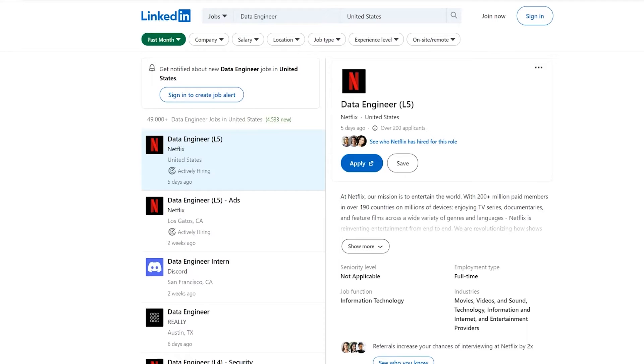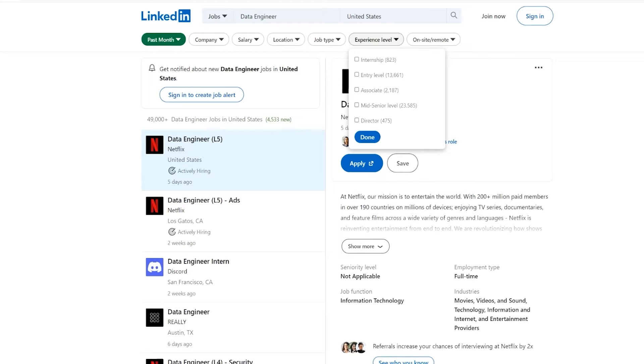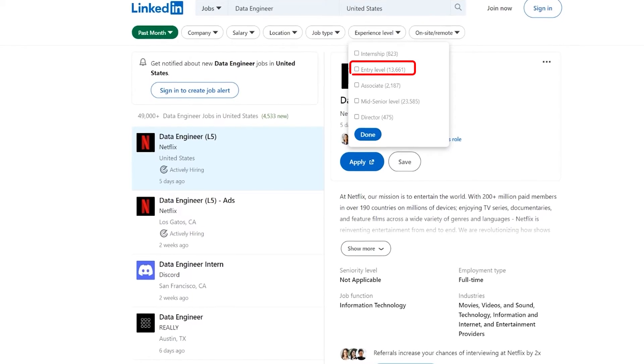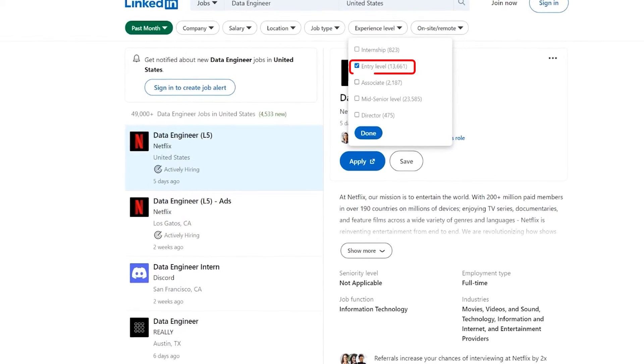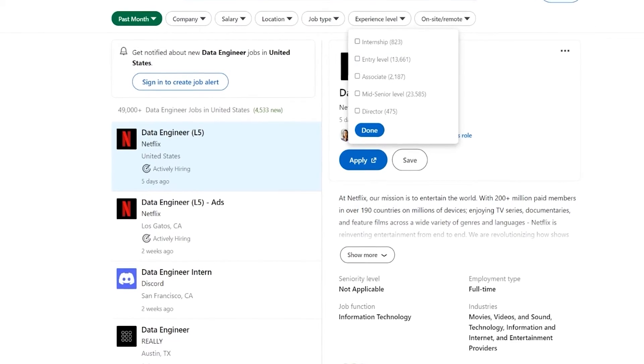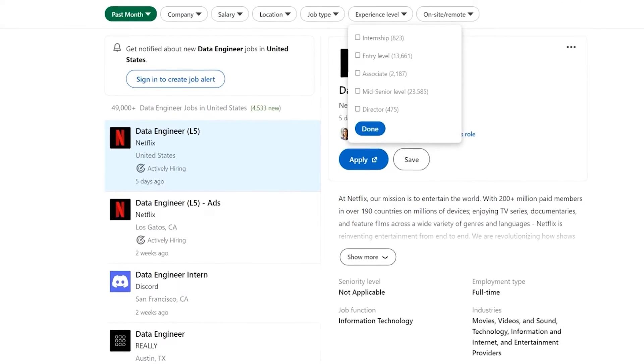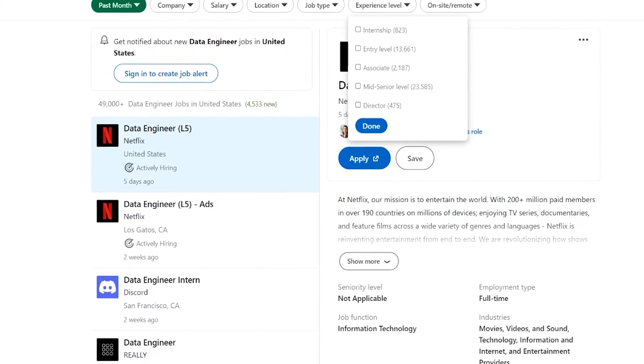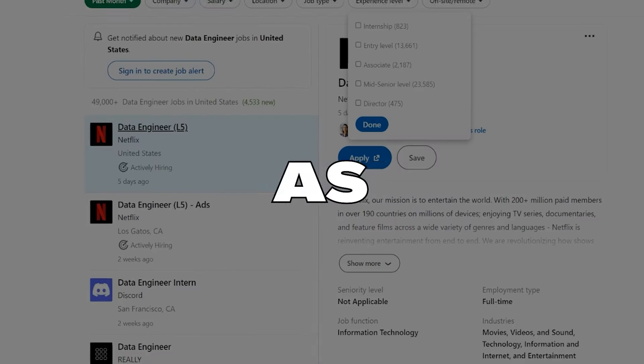Now, we're also going to do something else. We're going to look at the experience level because we don't just want to look at the director level if we're looking for an entry-level position. One thing I do want to say here, though, is that if you are looking for entry level, it doesn't mean that you're going to be shown all of the jobs that are entry level.